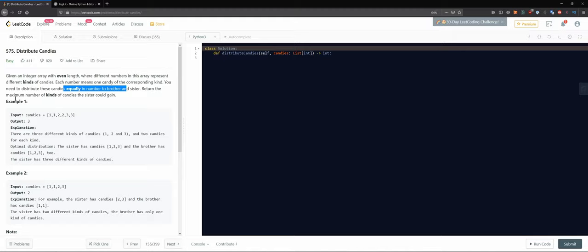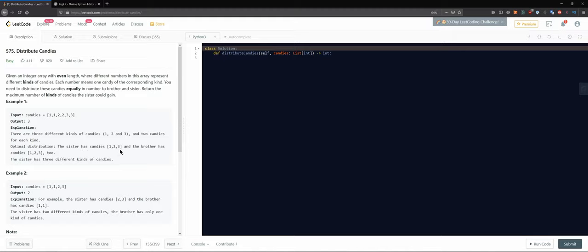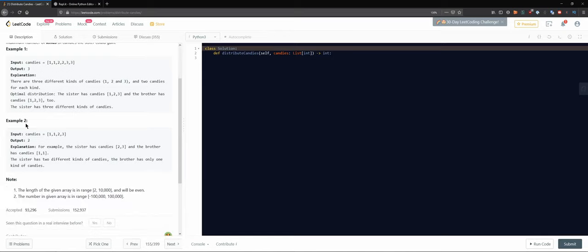Return the maximum number of kinds of candies the sister could gain. For example, input gives output three, so the sister could gain a maximum of three different kinds of candies. There are three different kinds - one, two, and three - with two candies for each kind. Optimal distribution: the sister has candies one, two, three and the brother has candies one, two, three as well.